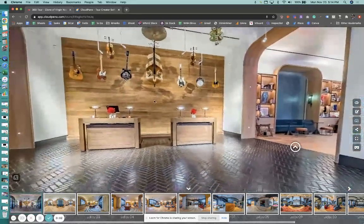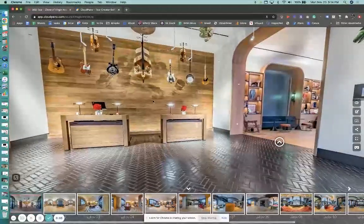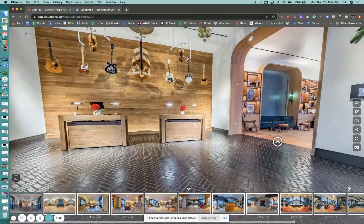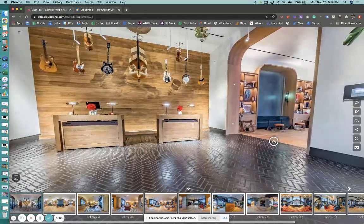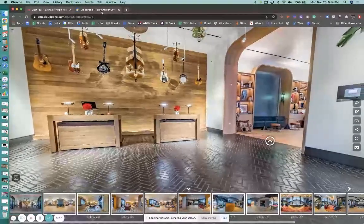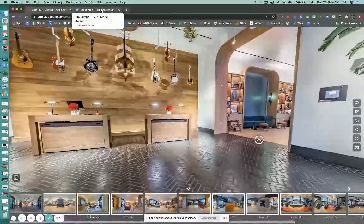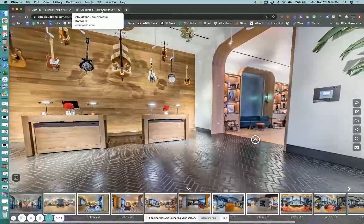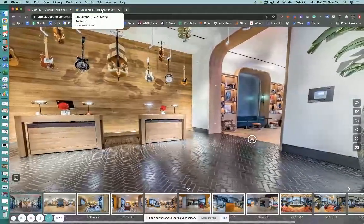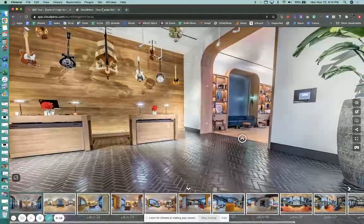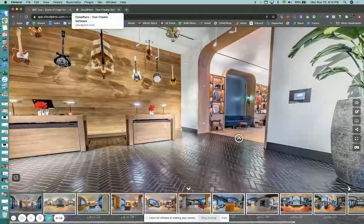Hey, what's up guys? Zach Calhoun from CloudPano.com. I hope you're doing well today. We've got a really cool feature update and I wanted to share it with you, so I figured I would hop onto a quick share screen and show you what we're doing. This is called CloudPano's new navigation walkthrough — how to automatically set up a walkthrough navigation mode for your virtual tours.